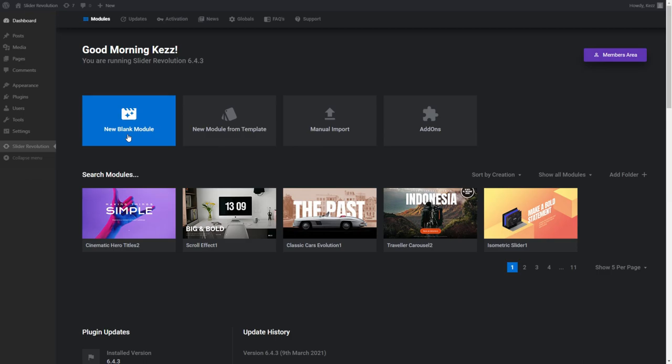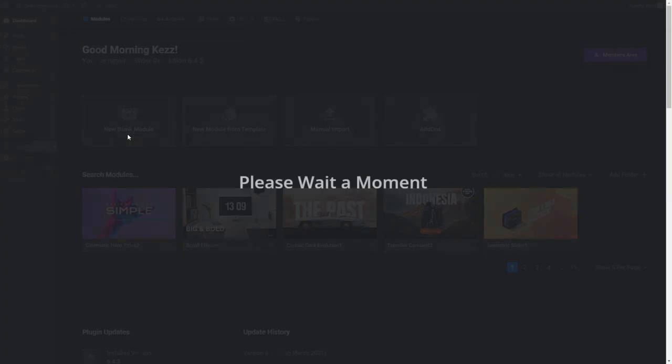Start a New Blank Module if you want to design something from scratch. We'll look at how to create a module from a template shortly, but first, let's go through the process of creating a blank module from scratch. Start by clicking the New Blank Module button.